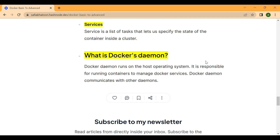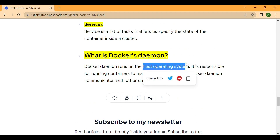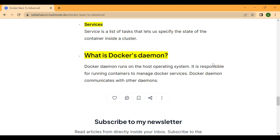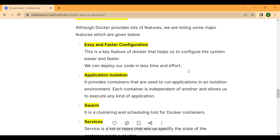Next is Docker Daemon. Docker Daemon runs on the host operating system and is responsible for running containers and managing Docker services. Docker Daemon communicates with other daemons. Essentially, the Docker Daemon is your Docker Engine. The host operating system is the primary operating system running on a computer or server — it manages hardware resources such as the CPU, memory, and storage, and provides a platform for other software to run. The host OS is the operating system on which the Docker Daemon runs and is responsible for managing containers and their resources.